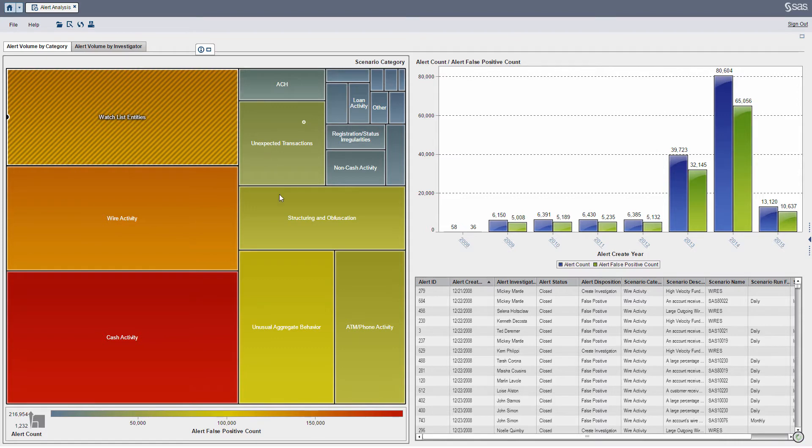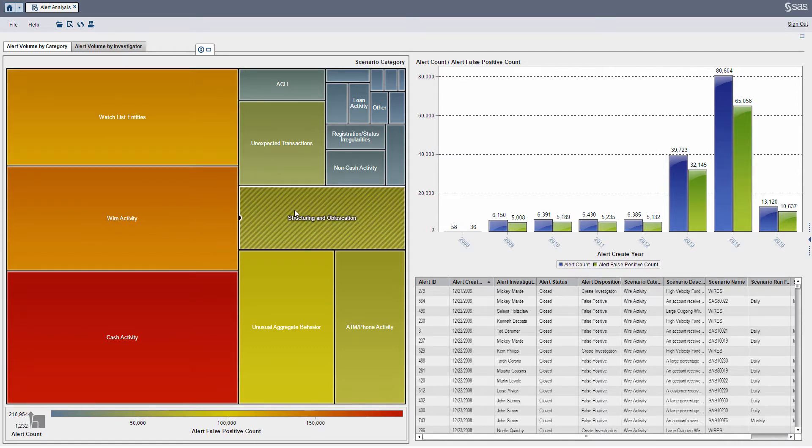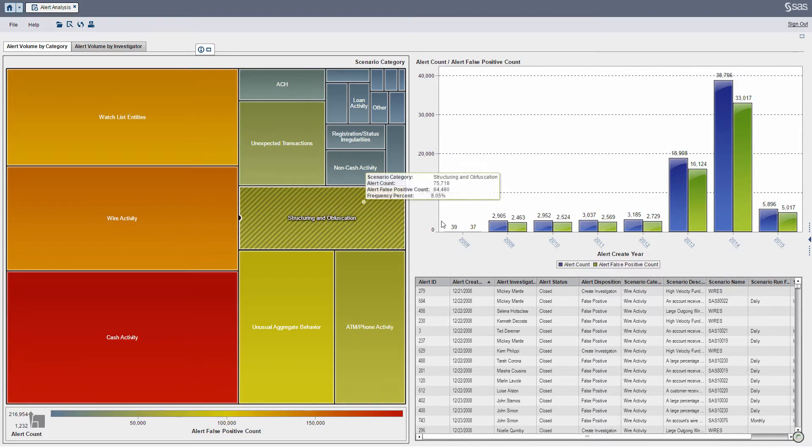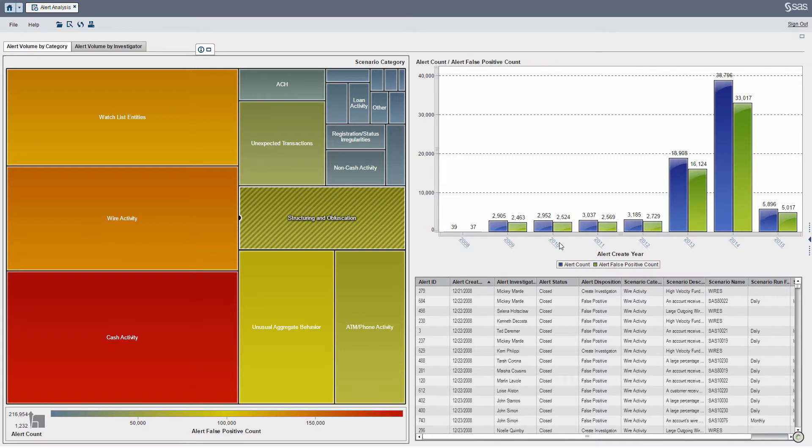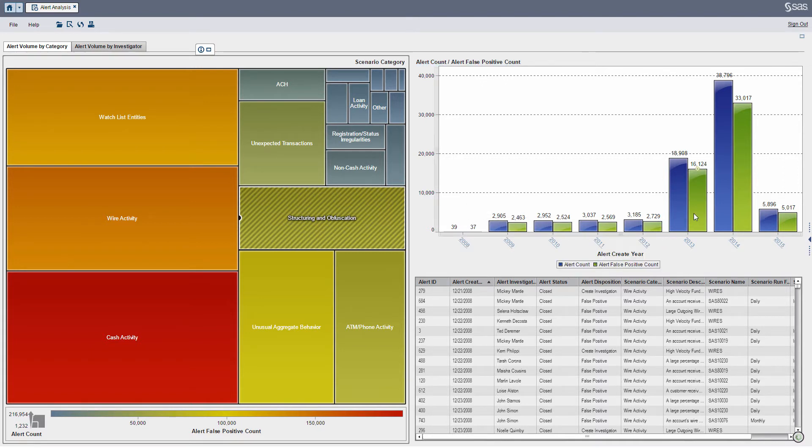For example I can click structuring. You see my bar chart over time updates so the blue bars represent the alert volume where green bars represent the volume of false positives.